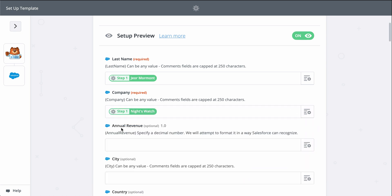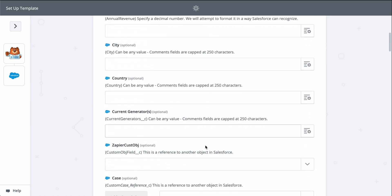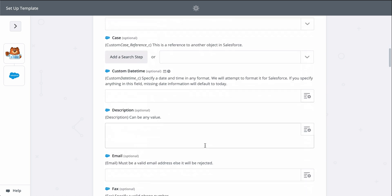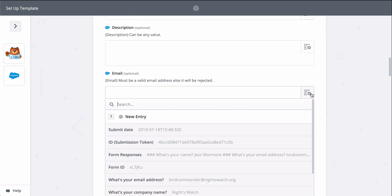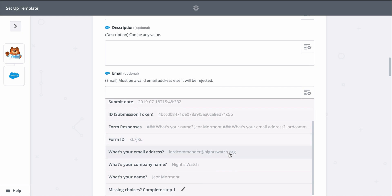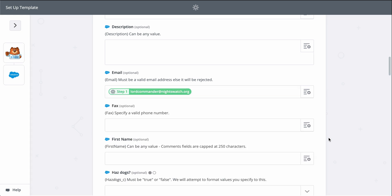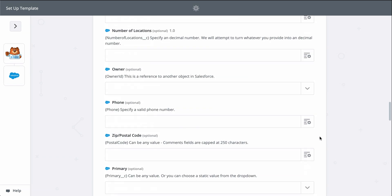You can add even more information if you click on show advanced options. I'll do that real quick for the rest of my lead's information so that my lead in Salesforce can be as detailed as possible.